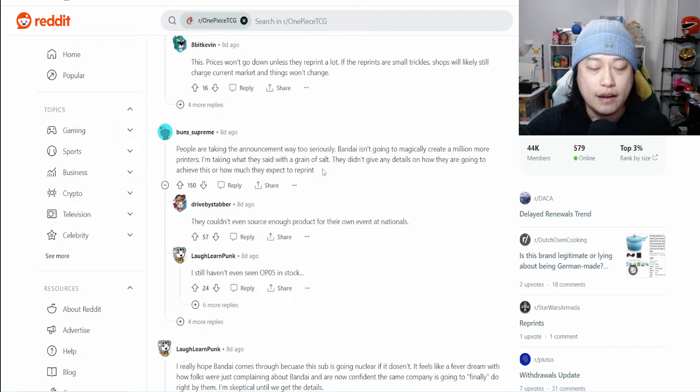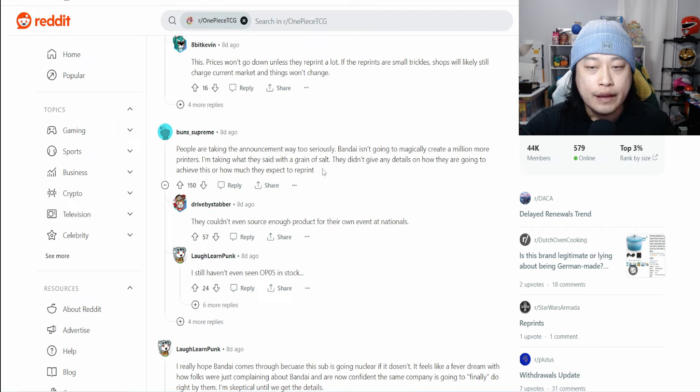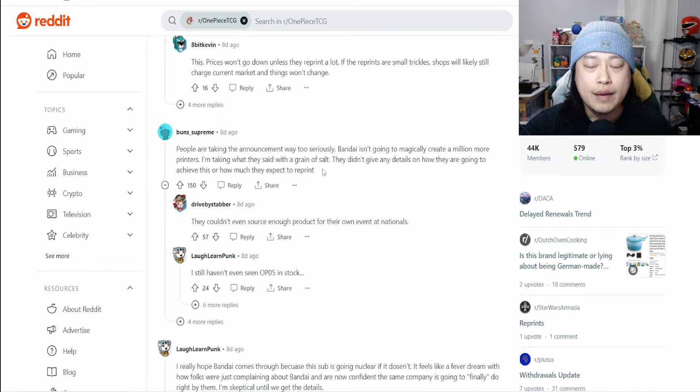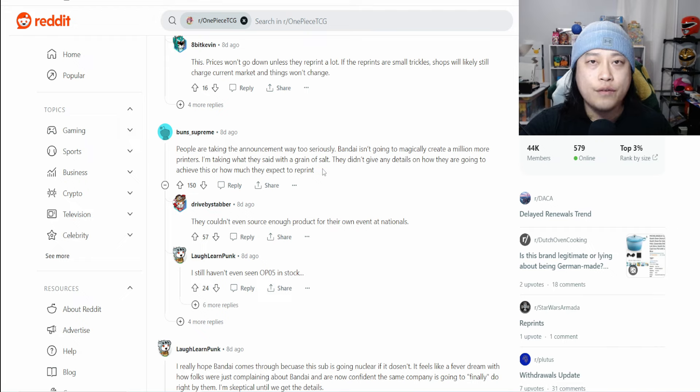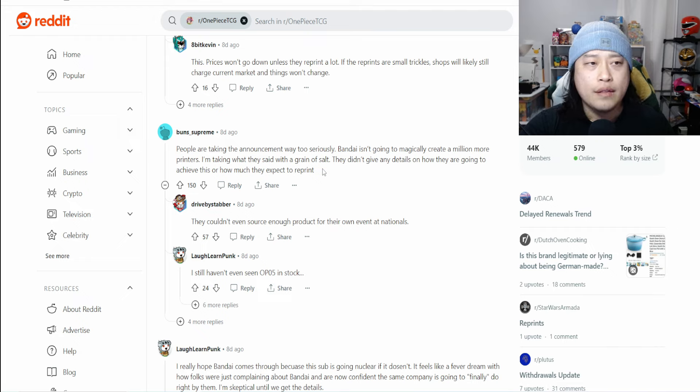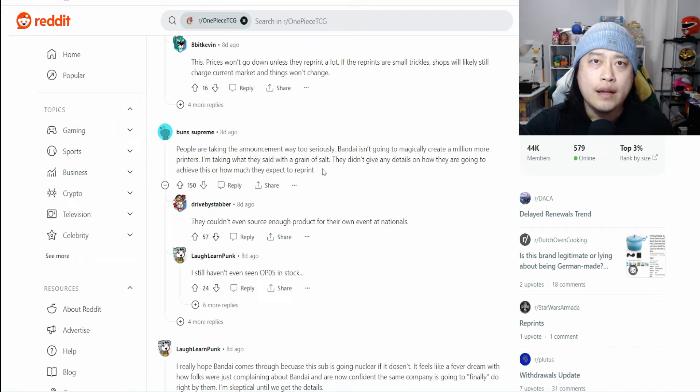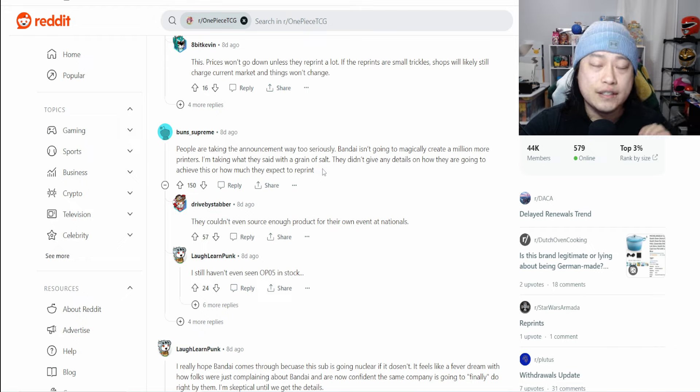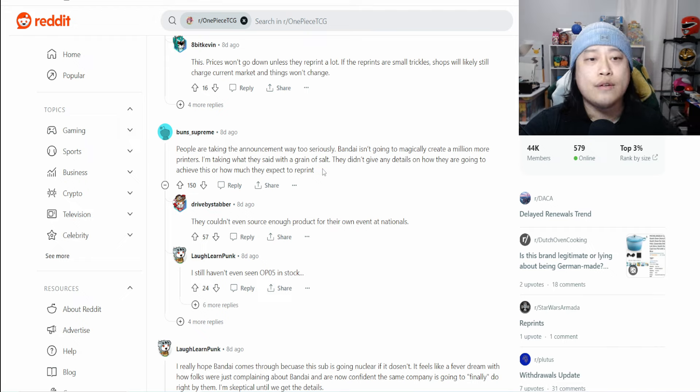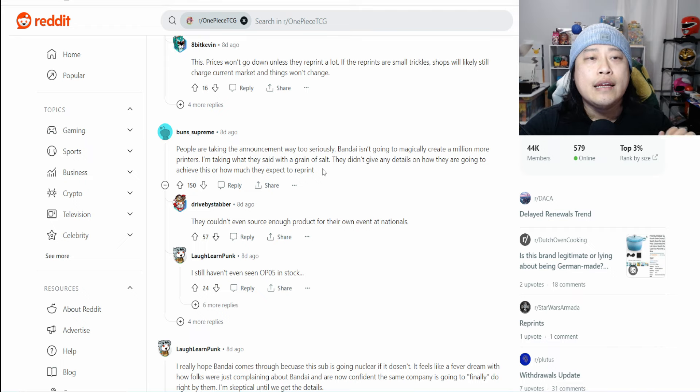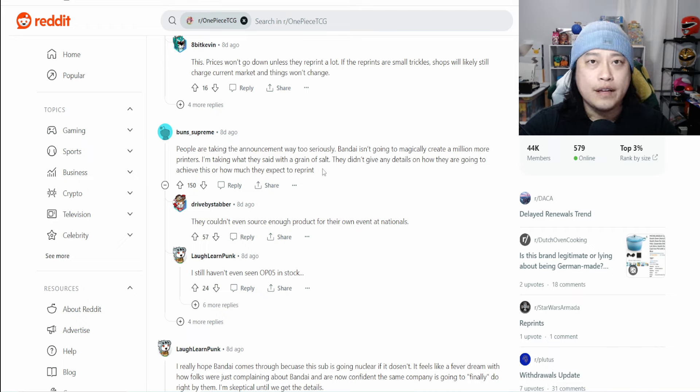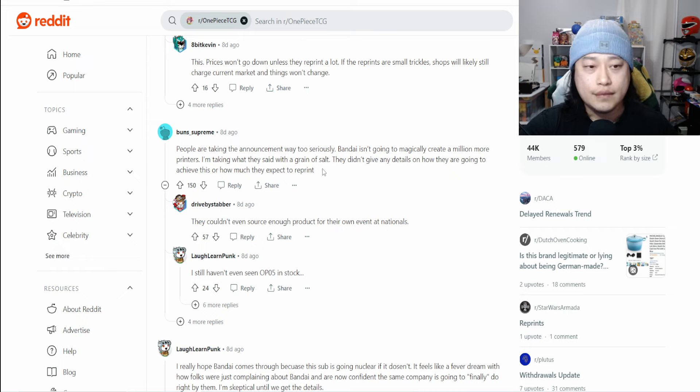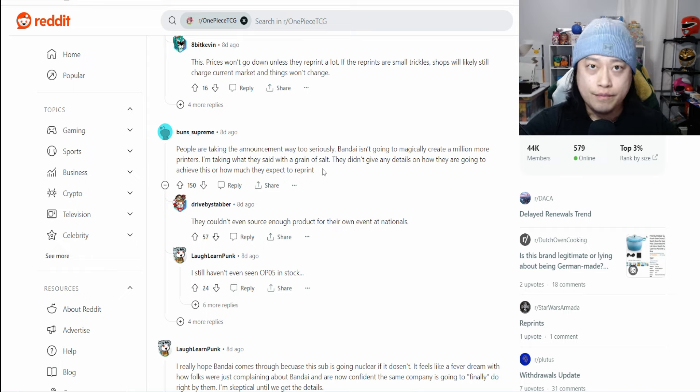It's going to be very interesting to see how Bandai maneuvers this reprint. I'm very scared because if they mess this up, it could be like a Meta Zoo situation. Meta Zoo came in really hot, there was a lull, and then the release of Hello Kitty just killed the market, killed any confidence in the market.